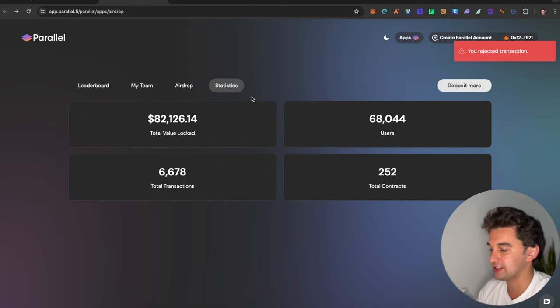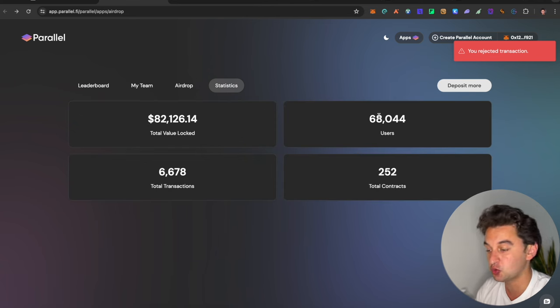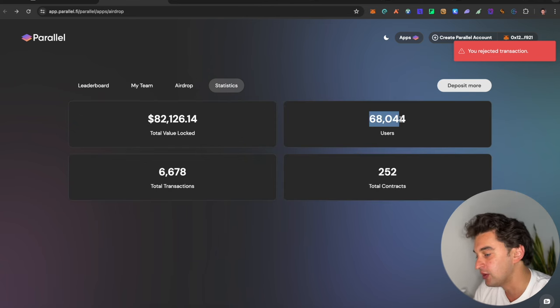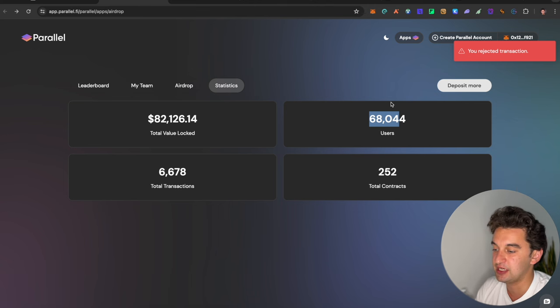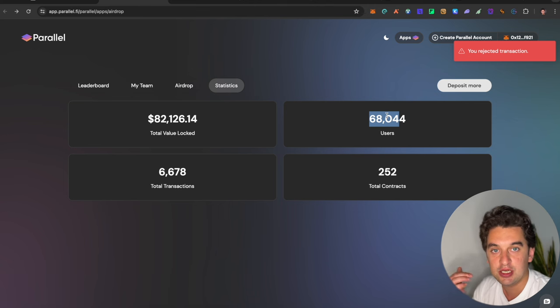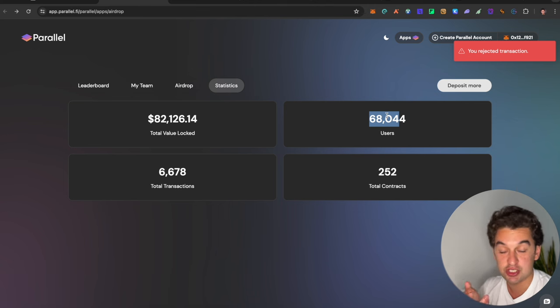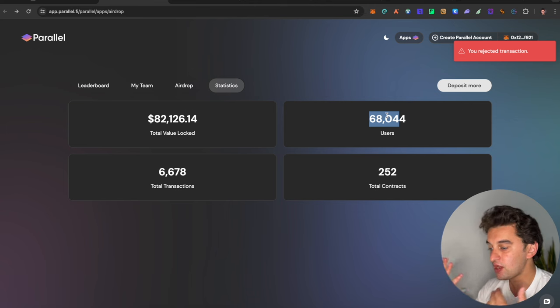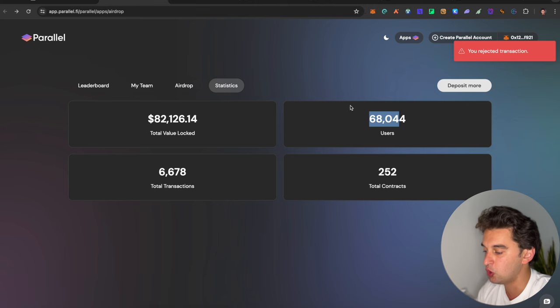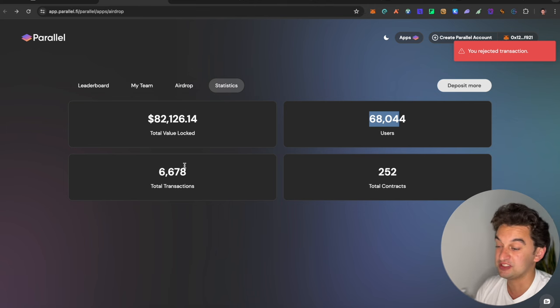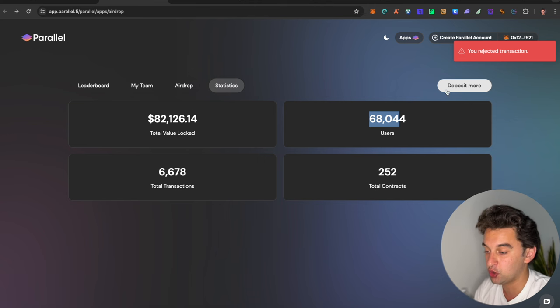Let's look at the statistics, which has only 68,000 users, which in my opinion is very much underfarmed. We've seen how many orbiter has, the bridge is another example with many MarginFi and all of those. There's only a total of 6,000 transactions and 252 total contracts.